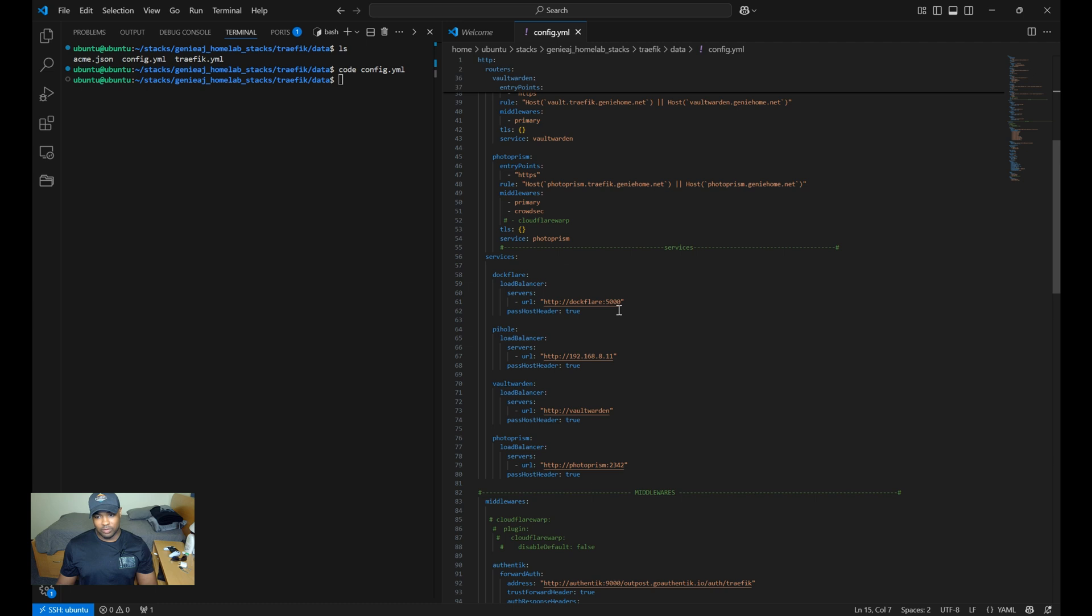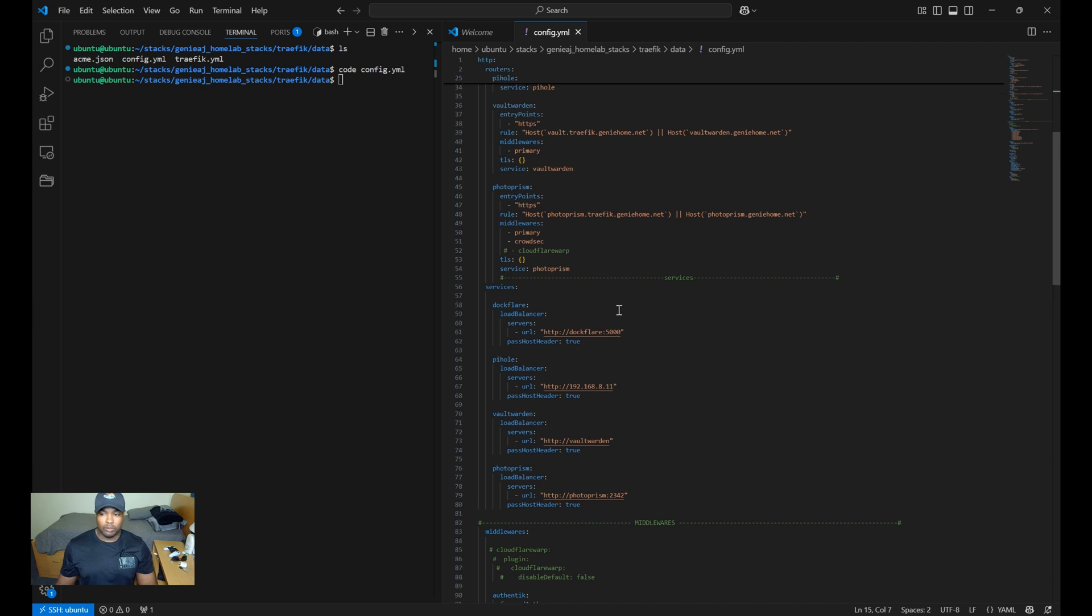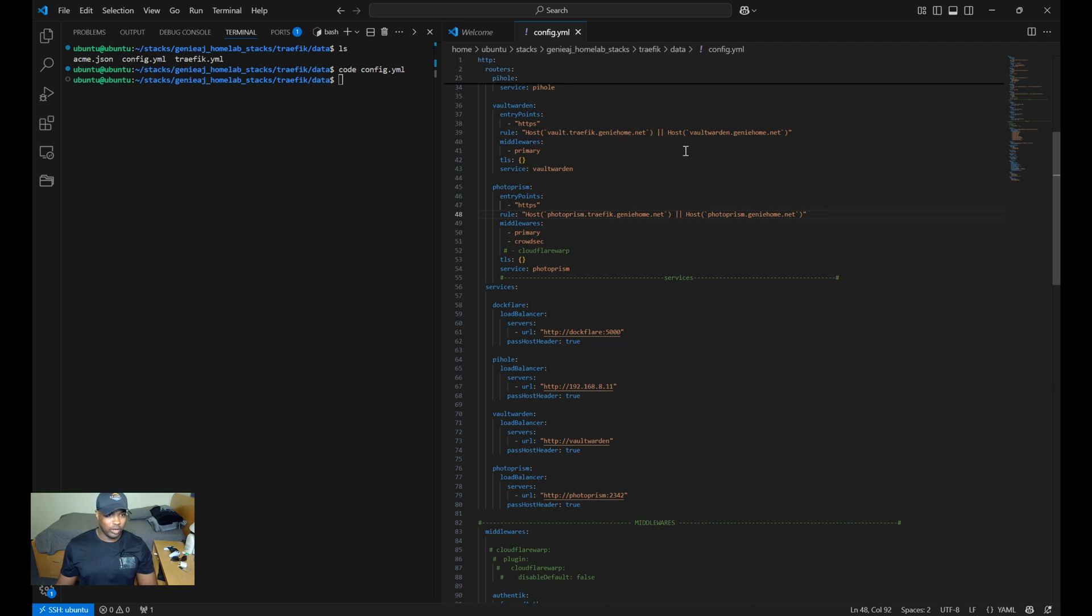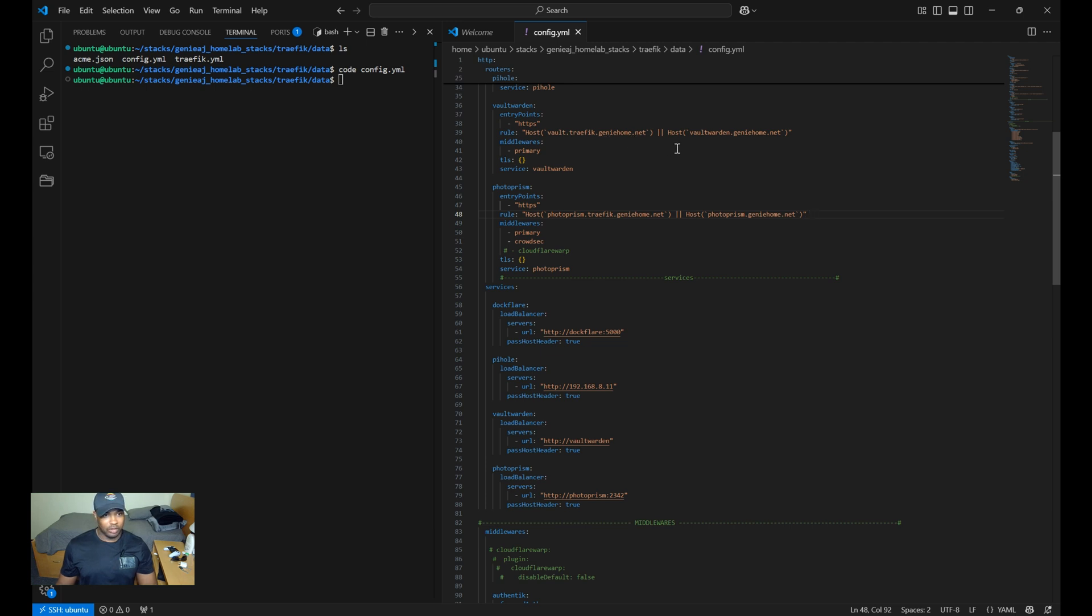Also, before moving on, I want to highlight an important part of this configuration. So I've set up two hosts for Vaultwarden as well as for Photoprism. One is designated only for the internal network access, and then the other one is specifically routed through the CloudFlare tunnels created by DocFlare for public access through the internet.